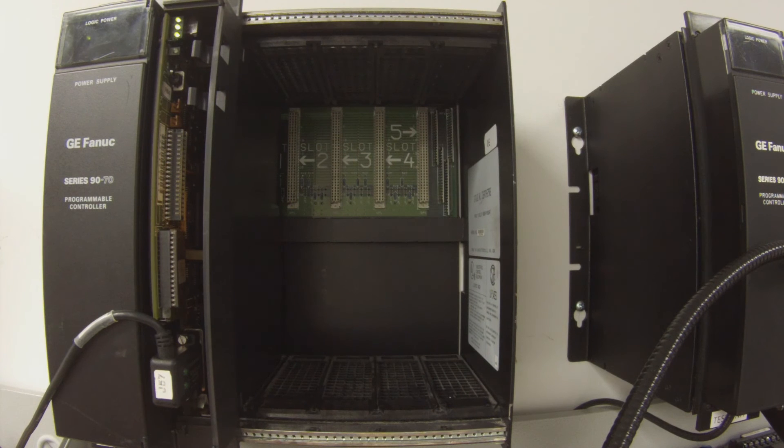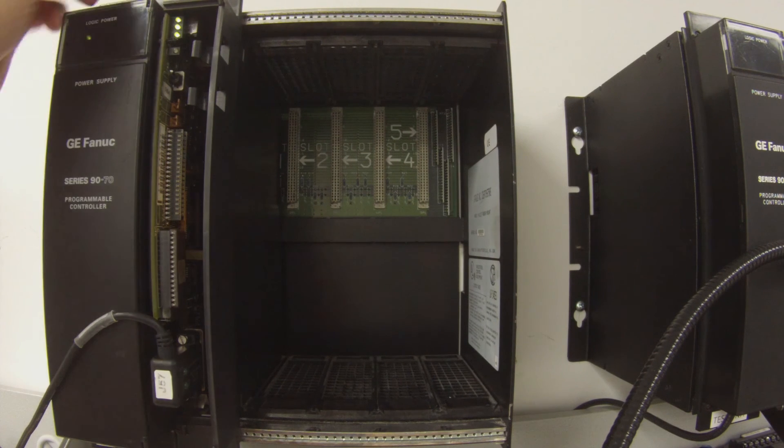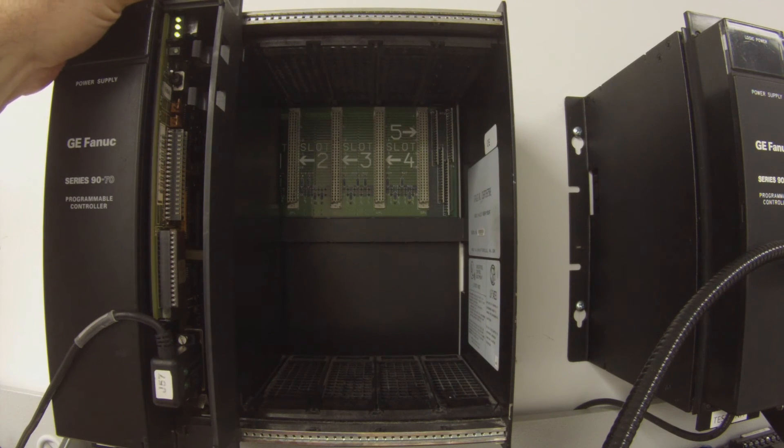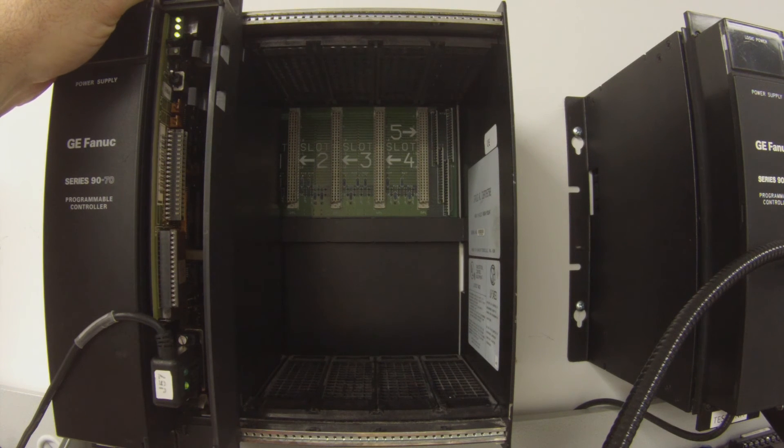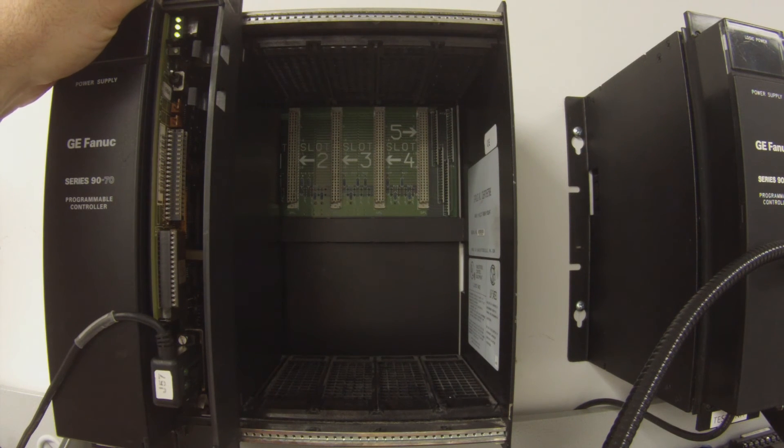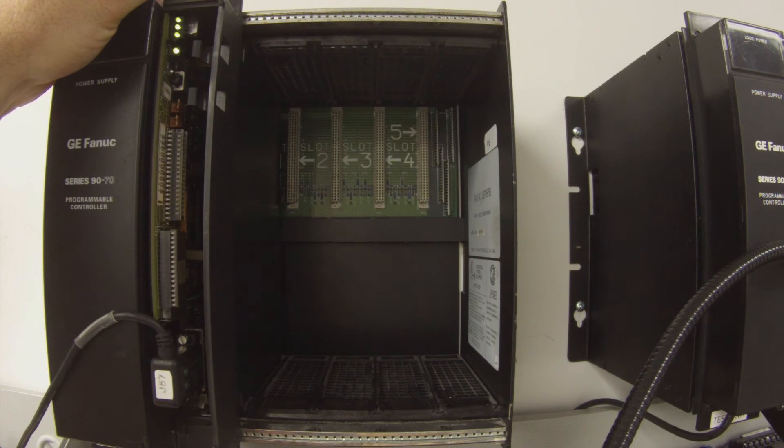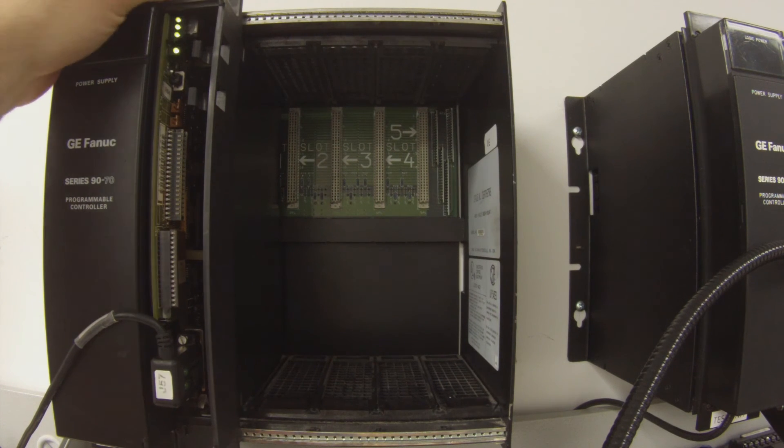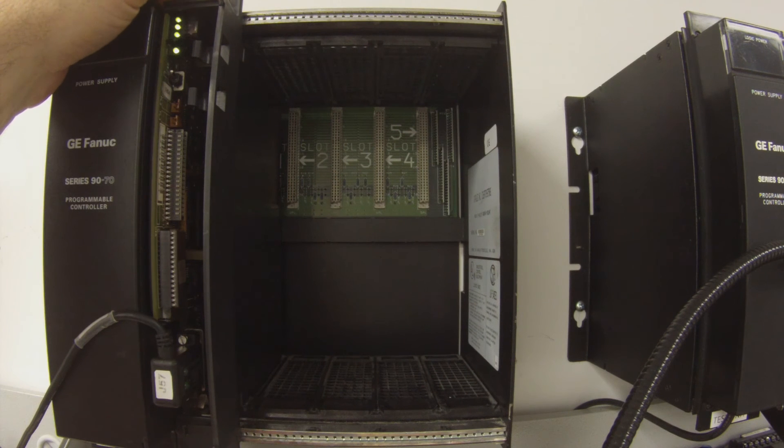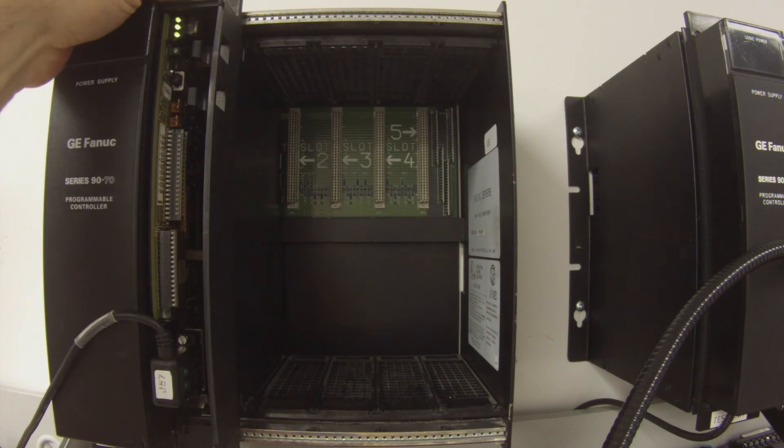Next thing is to check that our memory-protect switch is working. Really you're checking the switch. Most failures we see is the switch itself, physically. So we turn that on, and the switch is good. The LED is indicating to us that the memory-protect is working.